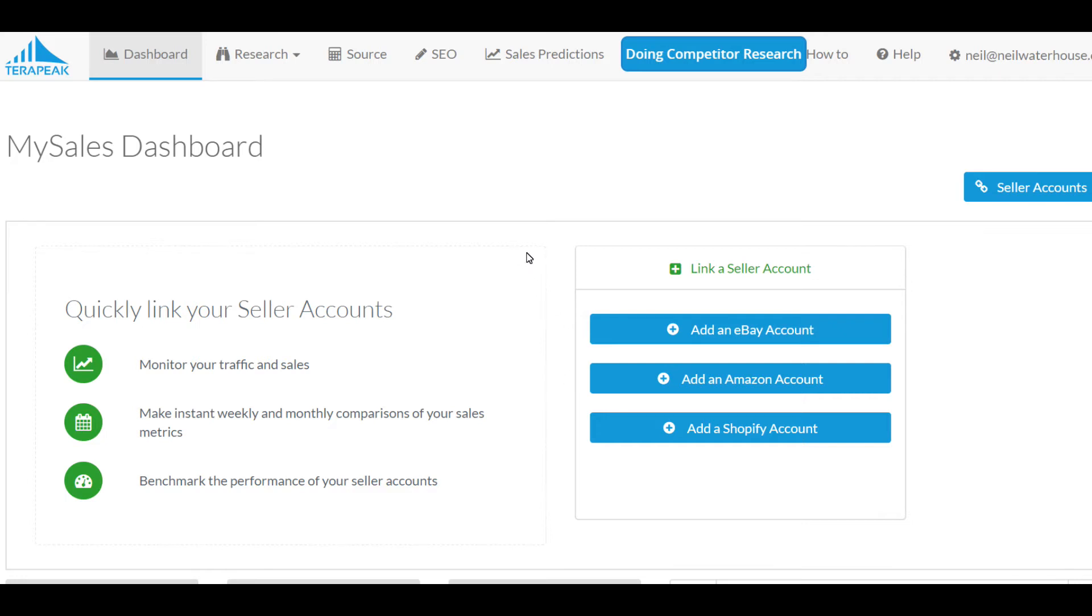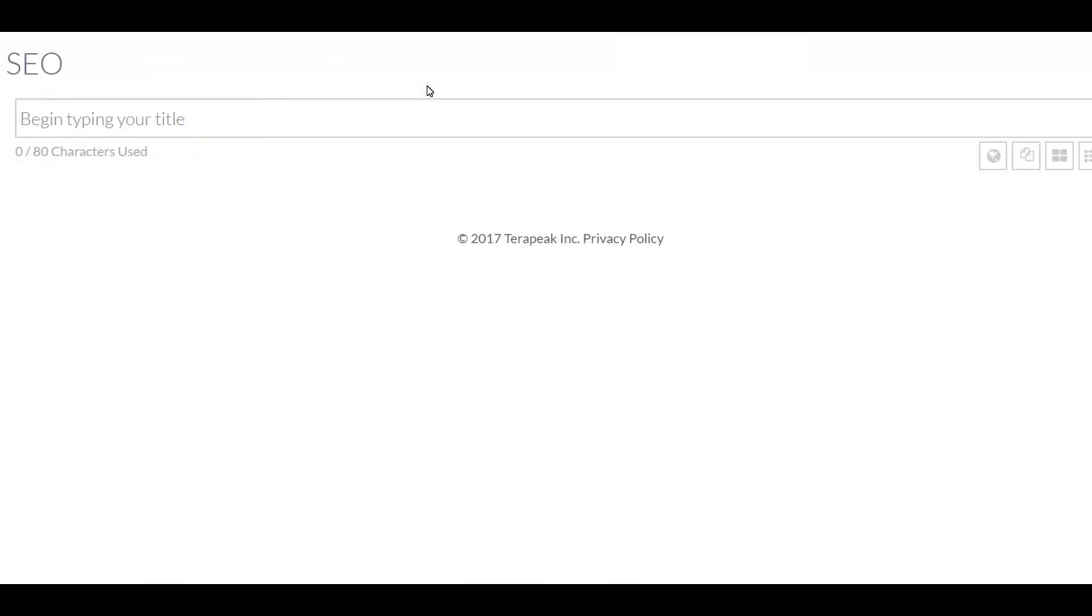Terapeak's changed so much over the years and there's been so many different ways to get this data. But now, today, the best way we're using it is just click on SEO, then type in your keyword.